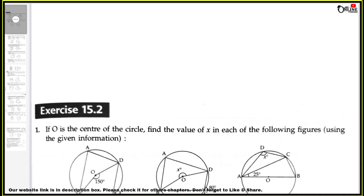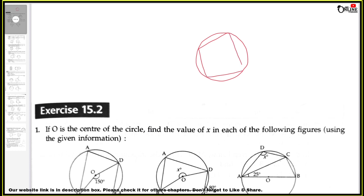So suppose I have drawn a circle here. Now after drawing the circle, if I draw a quadrilateral inside it, you have to keep in mind that all four vertices of the quadrilateral — A, B, C, D — must lie on the circumference. Here point A, B, C, and D all lie on the circumference, so A, B, C, D is called a cyclic quadrilateral.